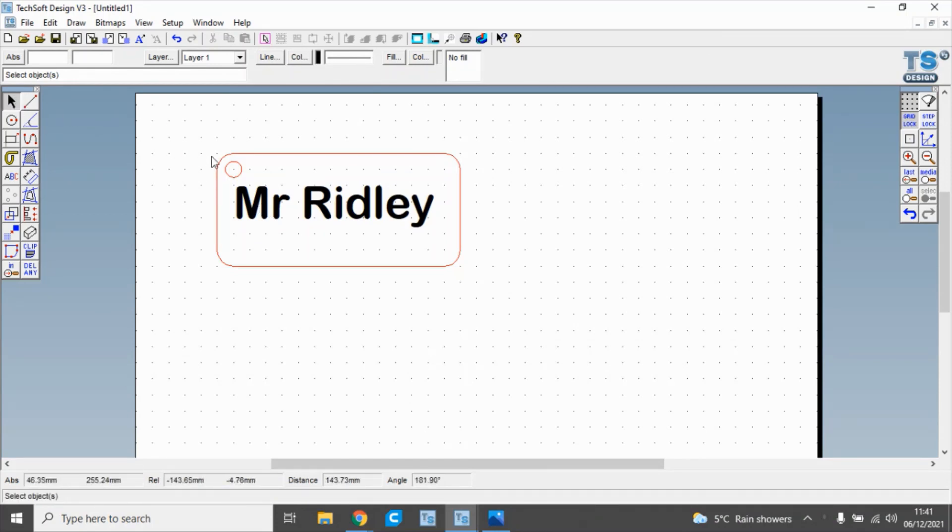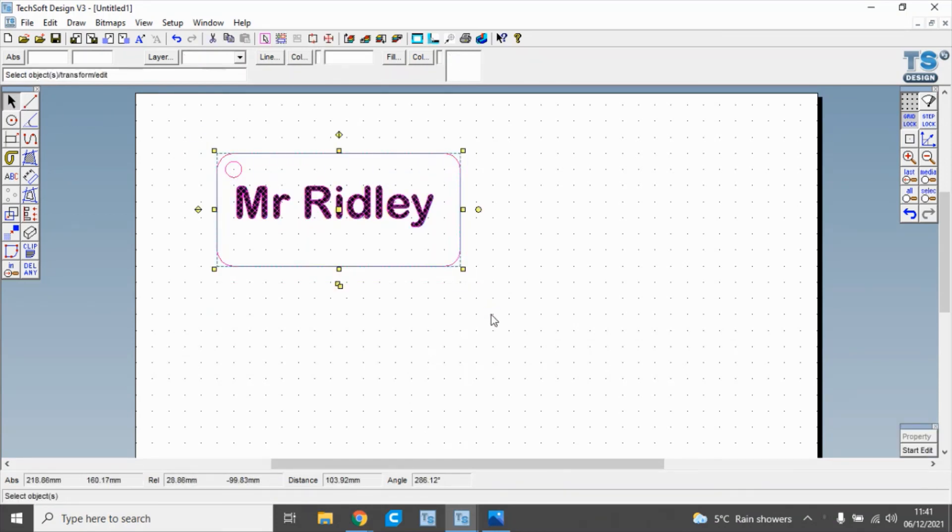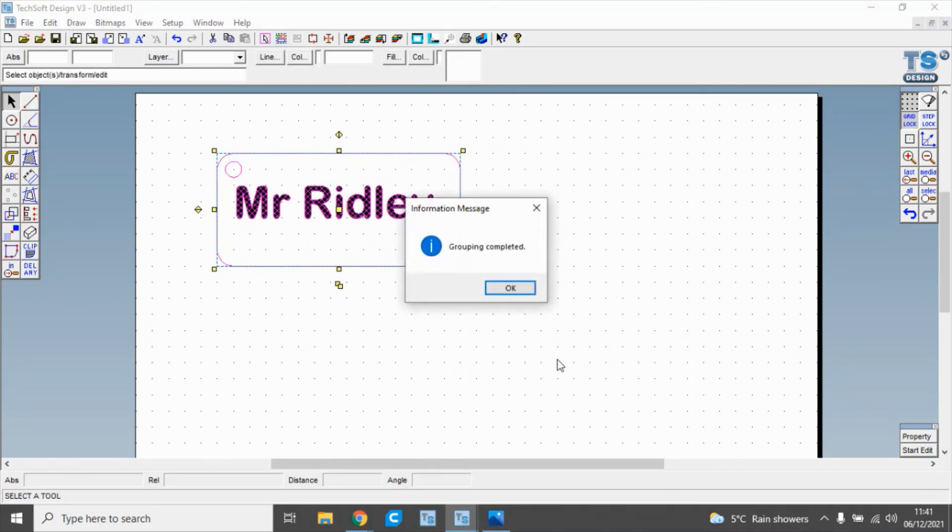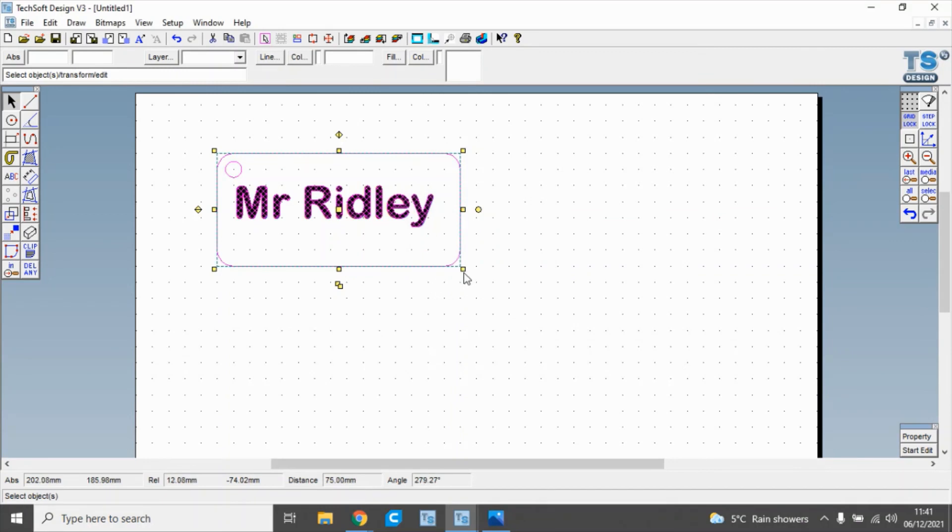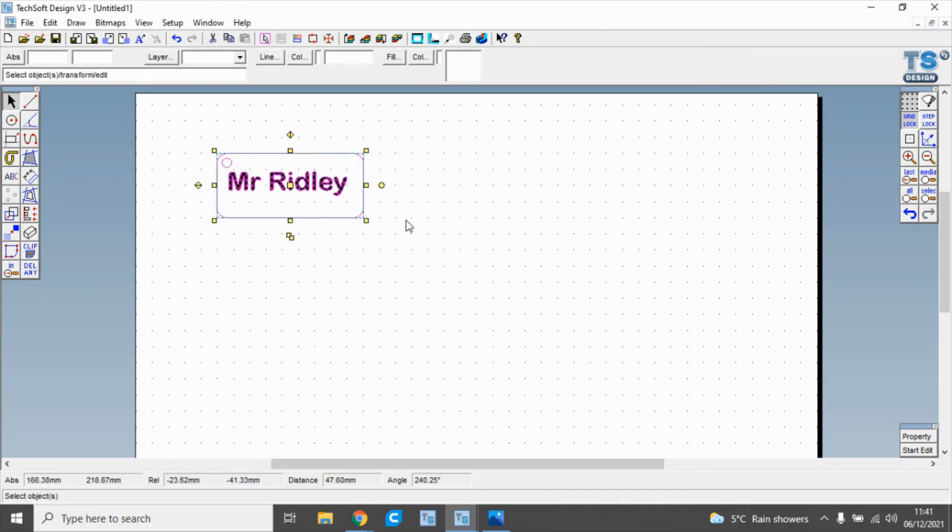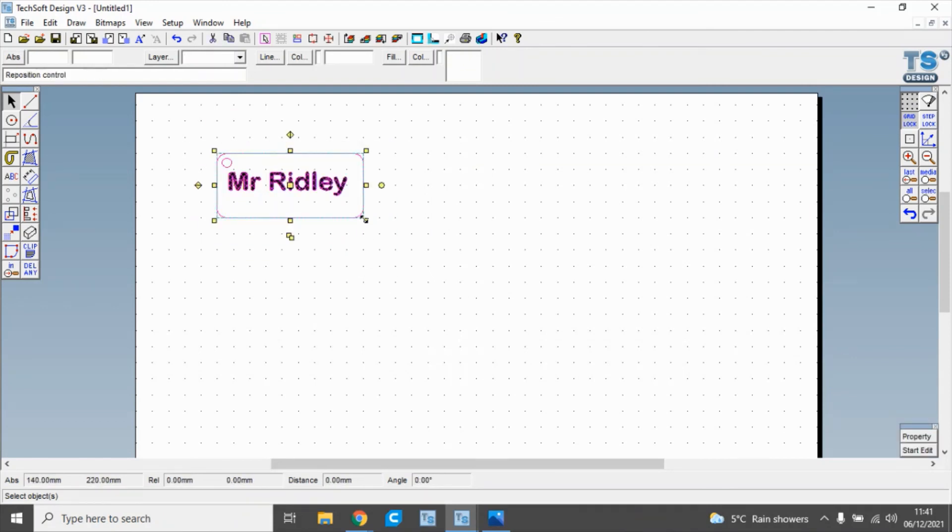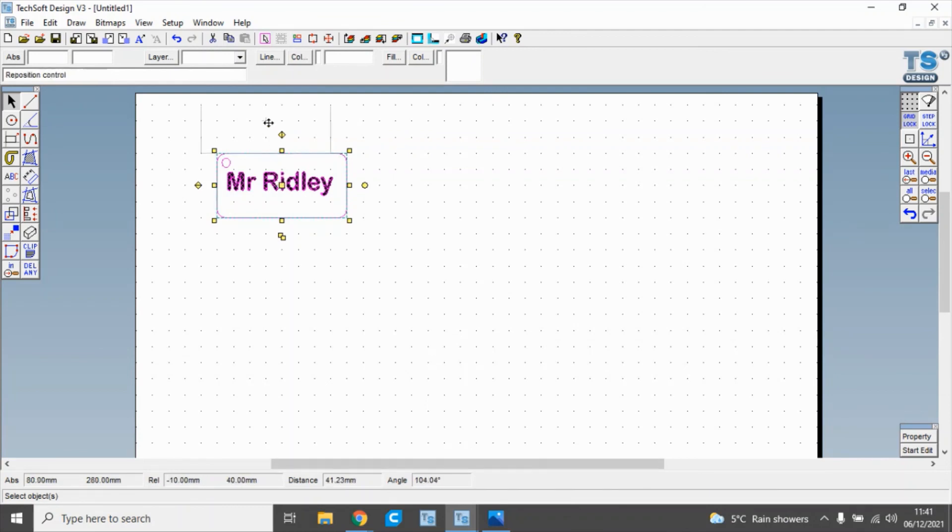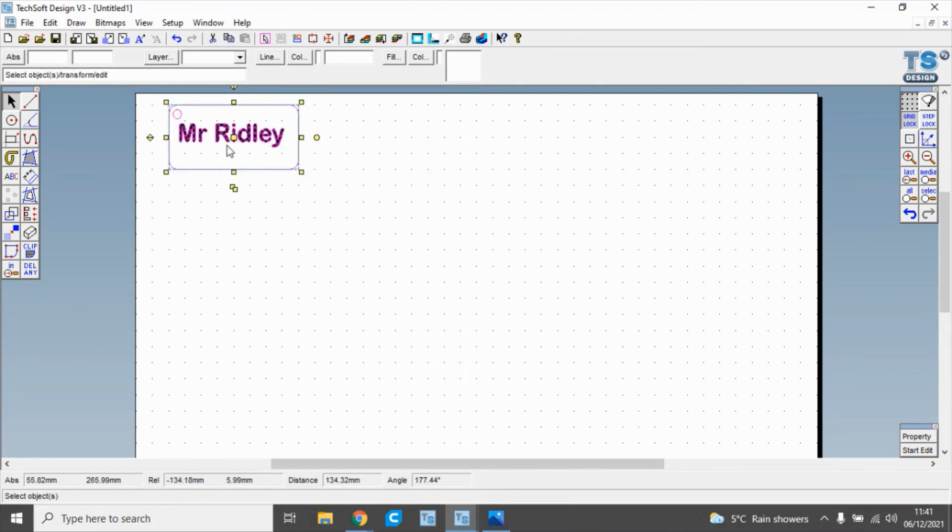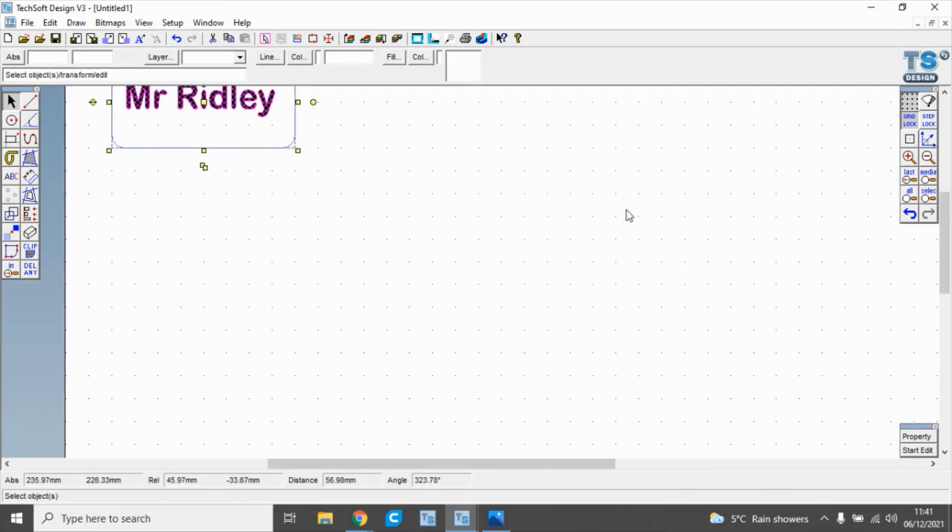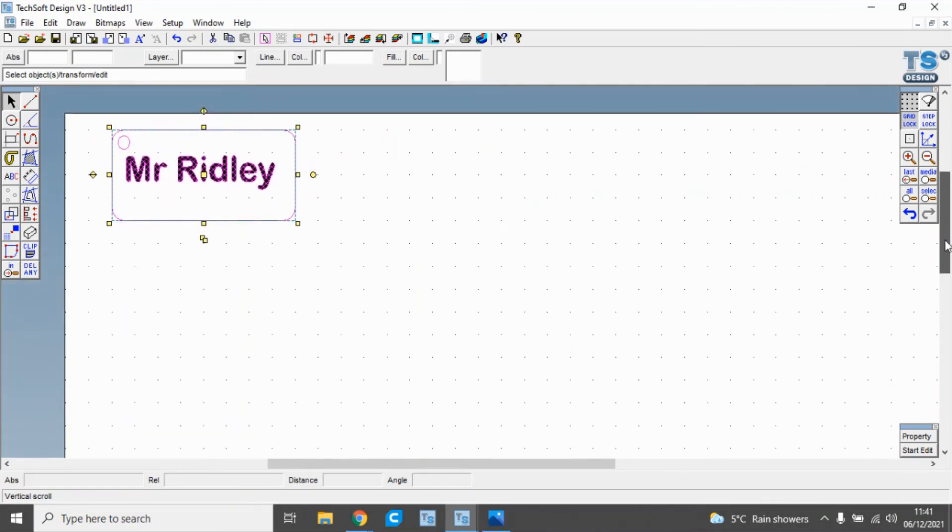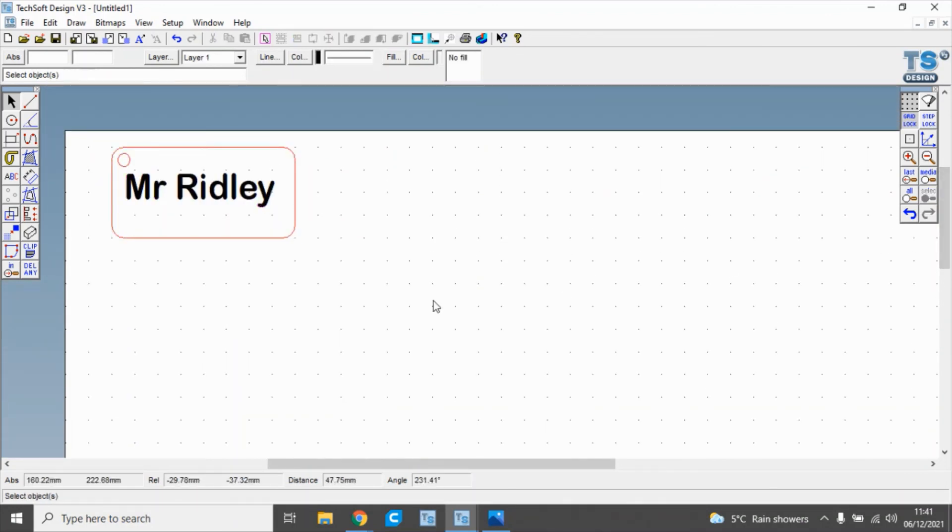We can then select the whole thing and use this tool at the top here to group. That just makes sure it's a group, and we can make it down to a more appropriate size. Once you finish working on it, move to a better size for a key fob. There we have our key fob drawn in 2D in Techsoft v3, ready to laser cut.